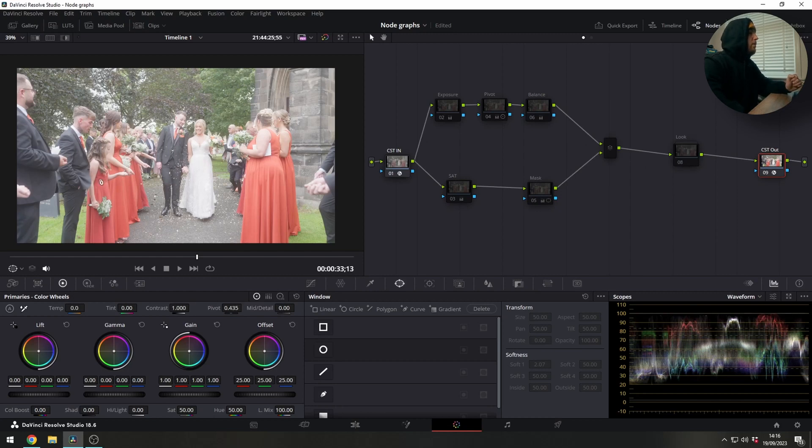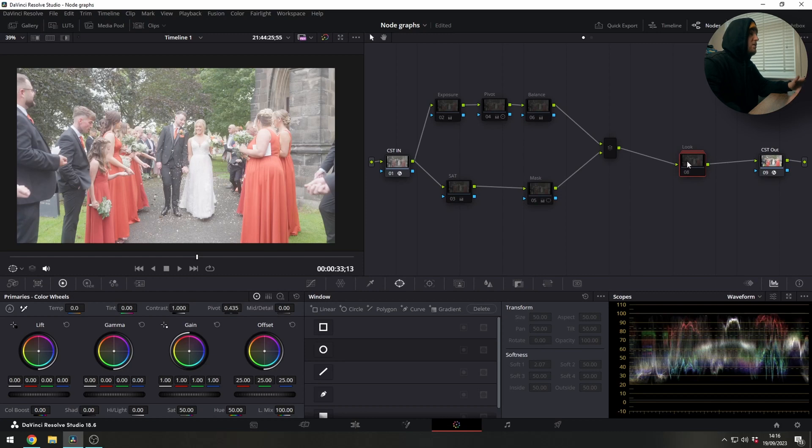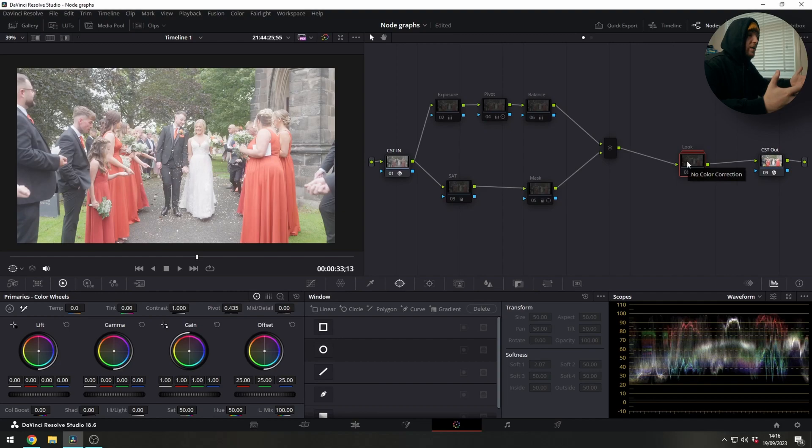So the first thing I do is apply a look to any image that I'm working on just because it gives us a good foundation and it gives us goal posts or constraints. The reason you want to do that is so when you're working with a look, any adjustment that you make is going to support or enhance that look.